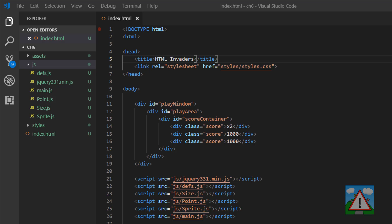So hello and welcome to the sixth video in this series learning HTML, JavaScript and CSS by making a Space Invaders game.